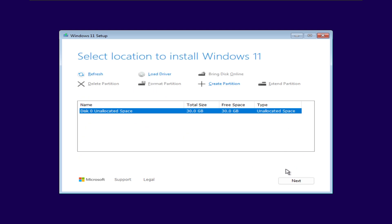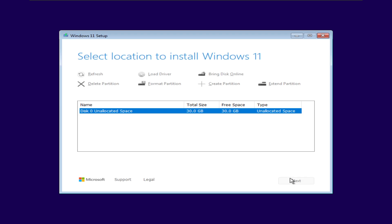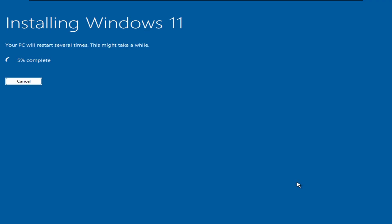When the boot menu opens, just select your USB drive from the list and hit Enter. Your computer will now start installing Windows 11 from your USB. And that's it! If this helped you, make sure to like and subscribe. Hope to see you on the next one.